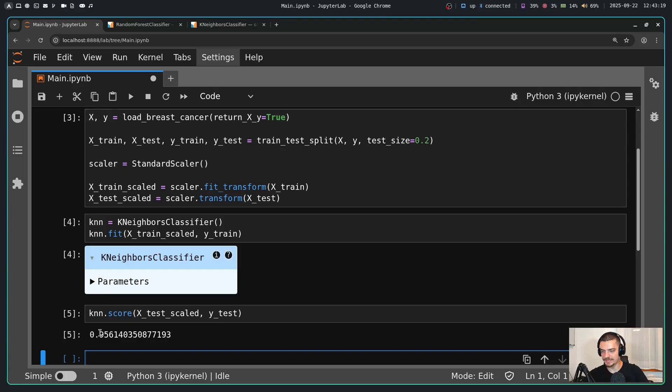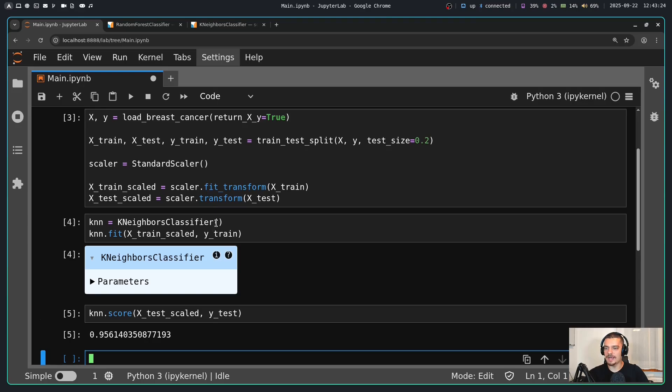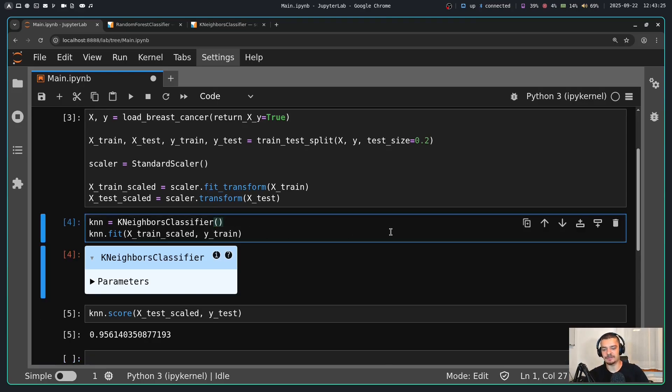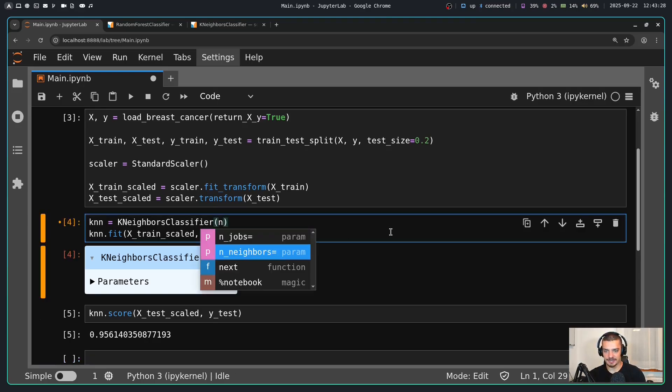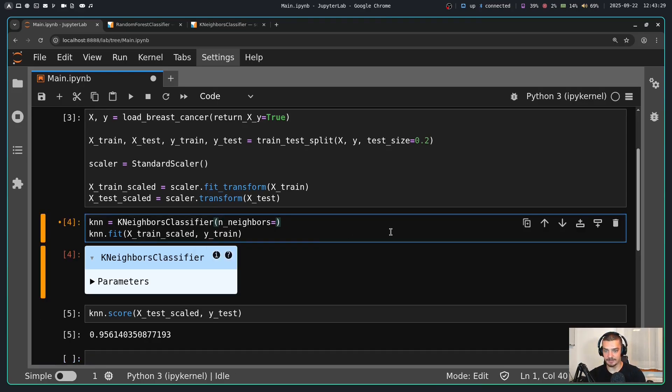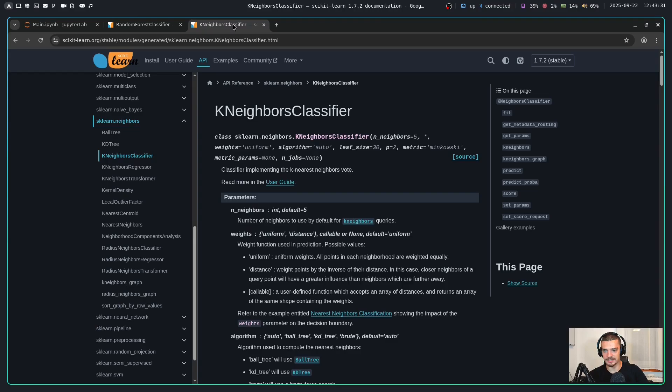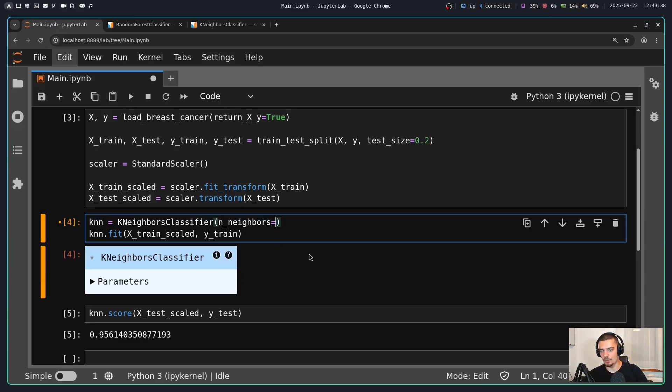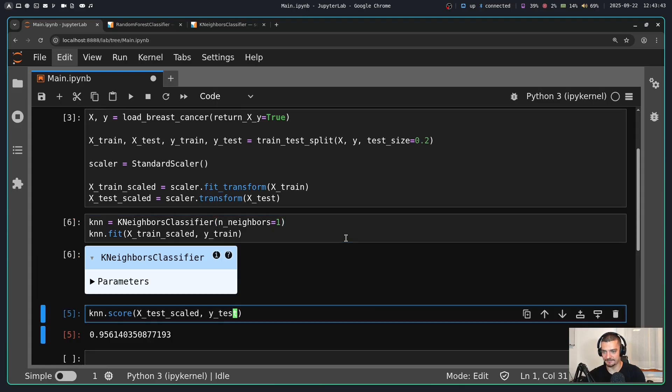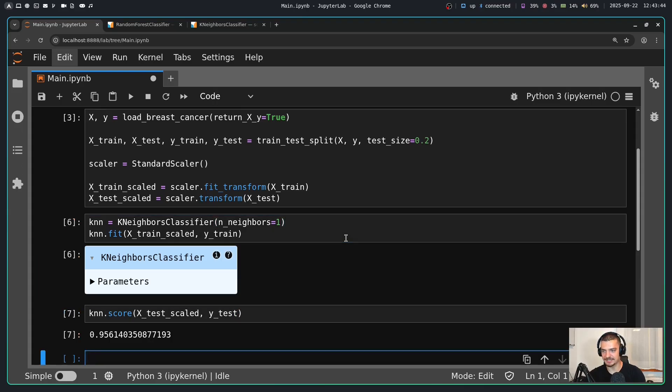Now we get a certain score. In this case I get 95.61% accuracy. But what happens if I say that I want to have a different number of neighbors? We can look into the documentation. The default number here is five, which means that our model uses the five closest neighbors to determine the class. So what happens if I say this is equal to one? Only consider the closest neighbor that you have. If I do that, in this case nothing changes. In this case it's the same result.